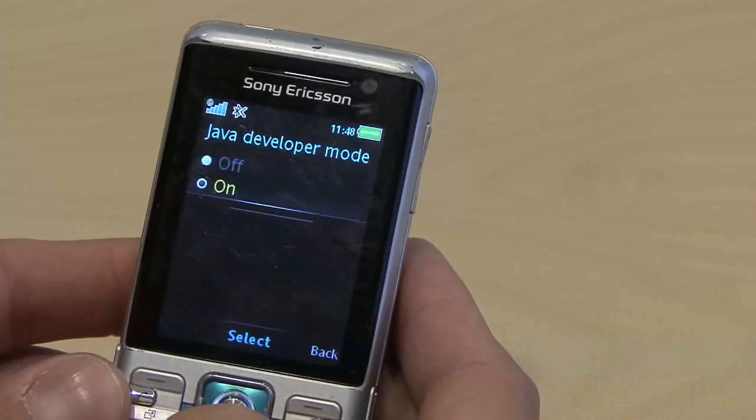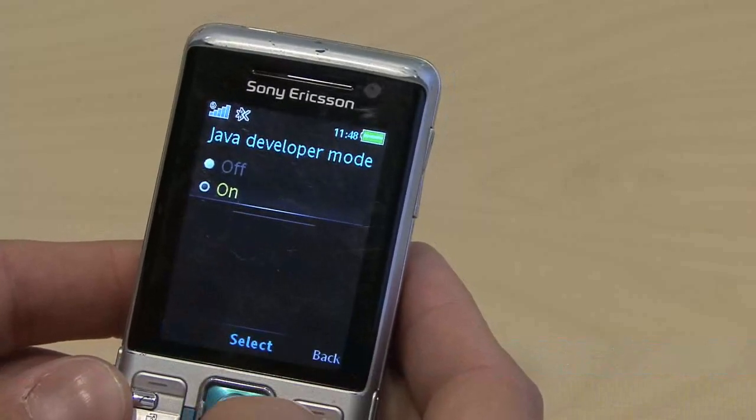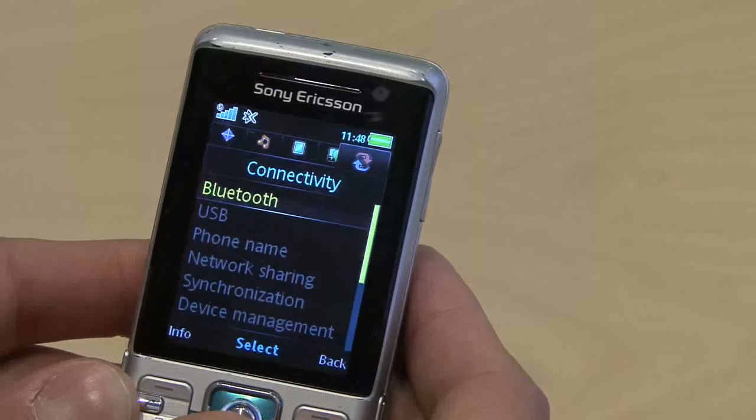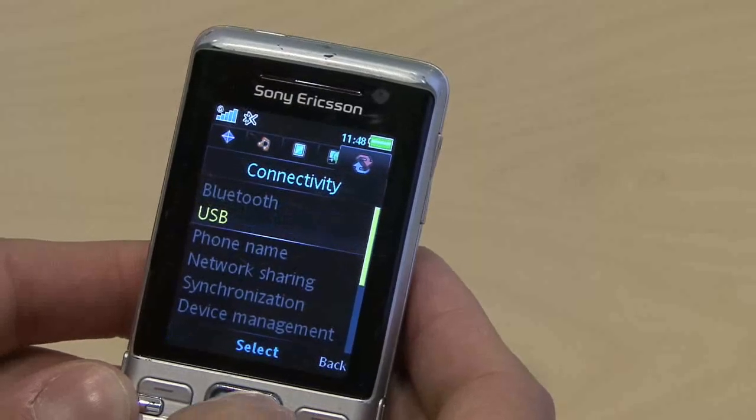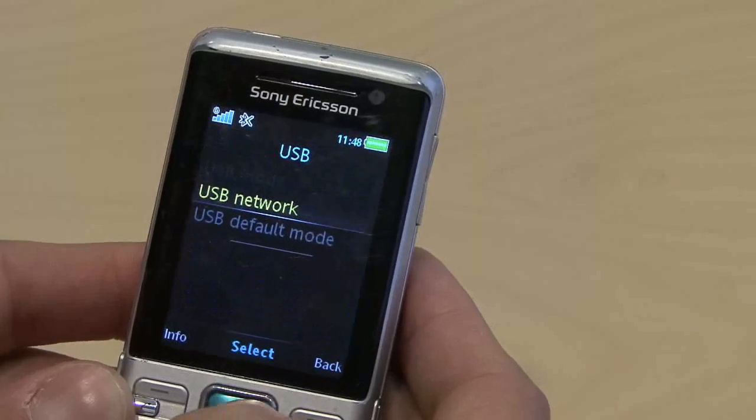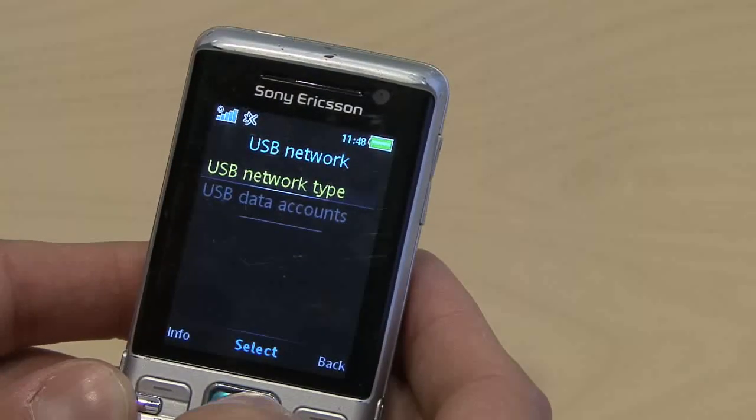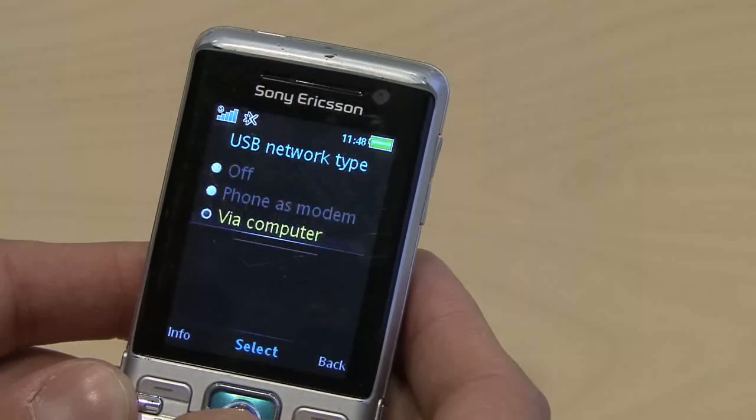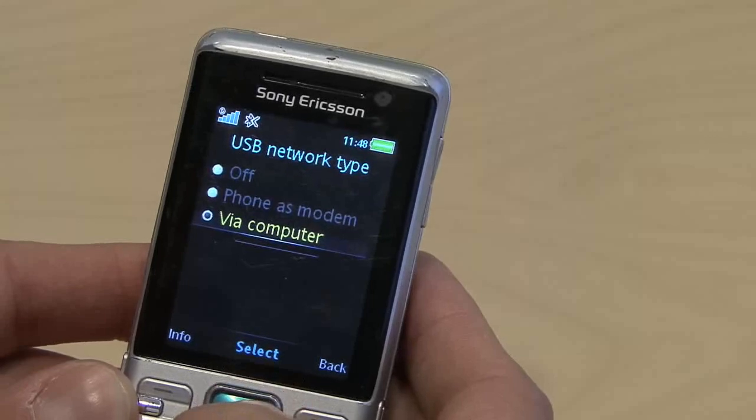we also need to do another setting in the USB menu. So we go into the connectivity menu and we make sure the USB network type is set to via computer. Once that is confirmed,